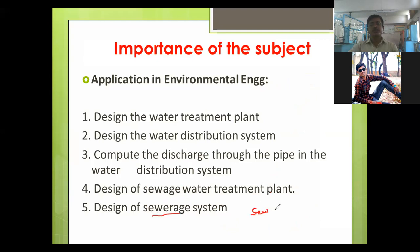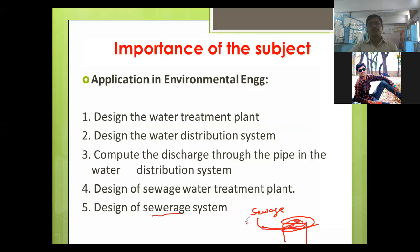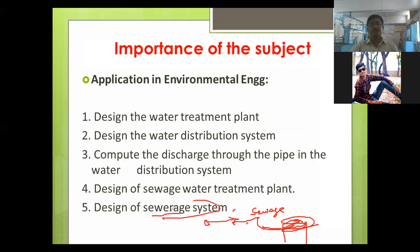You might have seen sewage pipelines and manholes in the middle of roads. Road chambers serve as manholes as well. This sewage system transports wastewater from the city, from industries, to the treatment plant.